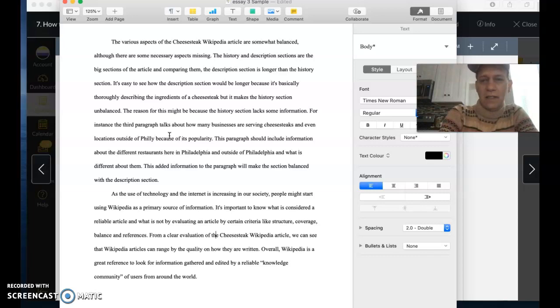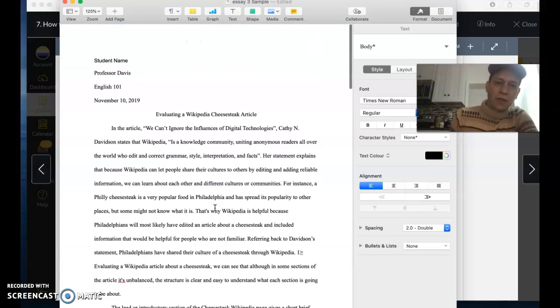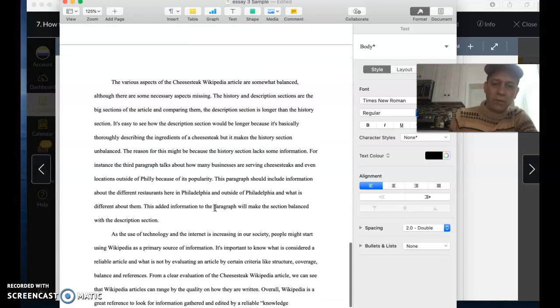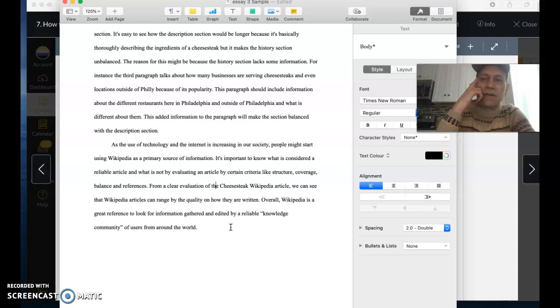And then finally the conclusion. This essay began with a quote from that article, the reading, and then ended with a quote from that. It was really good. I will put this into a PDF document and send this along with this video.